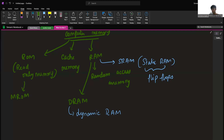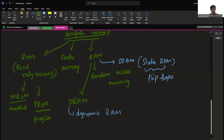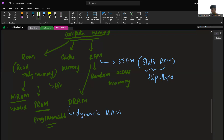Under ROM, we have MROM, which stands for masked ROM. Next we have PROM, which is also called programmable ROM. The next one is EPROM, which stands for erasable programmable ROM. It is an extension to PROM, and you can erase the contents on EPROM only by exposing it to ultraviolet rays.